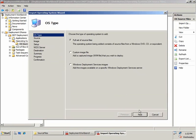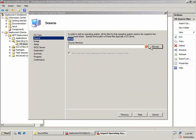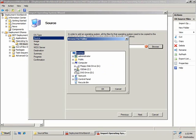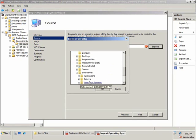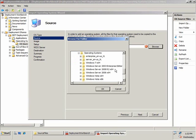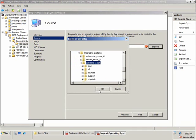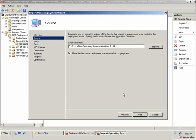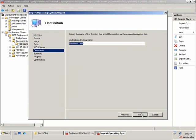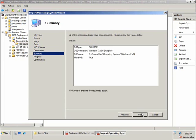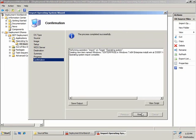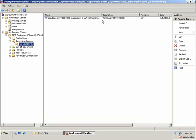I'm going to choose a full set of source files and browse to my source directory. I'm going to choose my Windows 7 x64 and move the files to make it go a little bit faster. I'm going to change the name — since I know I'm deploying Windows 7 x64 Enterprise, I'll put Enterprise at the end of the name. Click Next, see the summary information, and click Finish. You can now see the operating system imported into my OS source files folder.